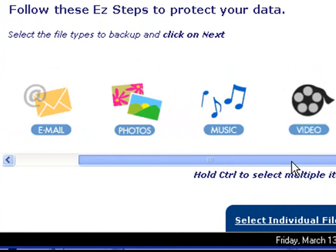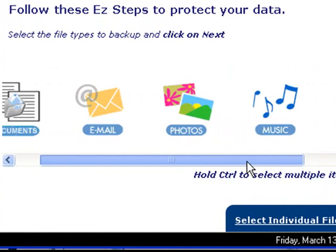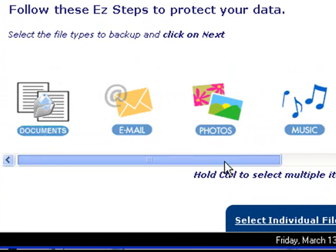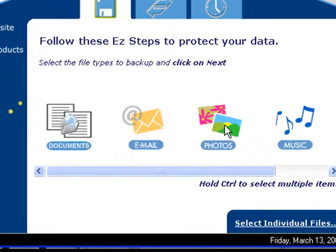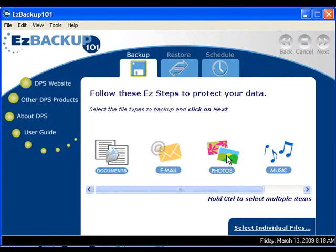If you're like me, you have photos saved all over your computer — in the My Pictures folder, My Desktop, and everywhere else in between. Easy Backup 101 makes it easy to create a backup of all these files, no matter where they are.